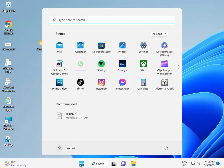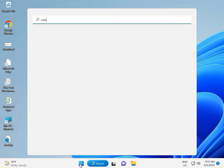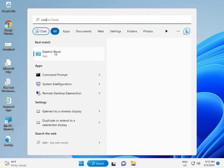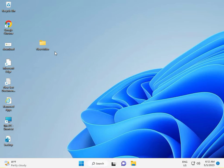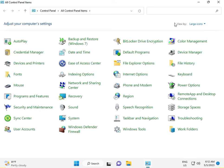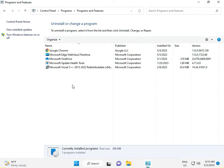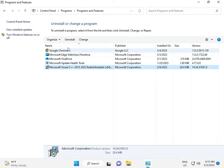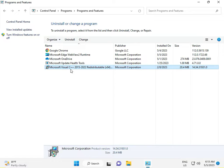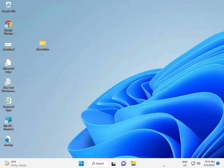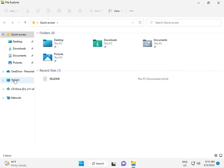First, click the Start button and type 'Control Panel'. Go to View by Category, then Uninstall a Program. If there is any software that is not required, please uninstall it. Check unwanted software one by one and uninstall. This is the first solution.